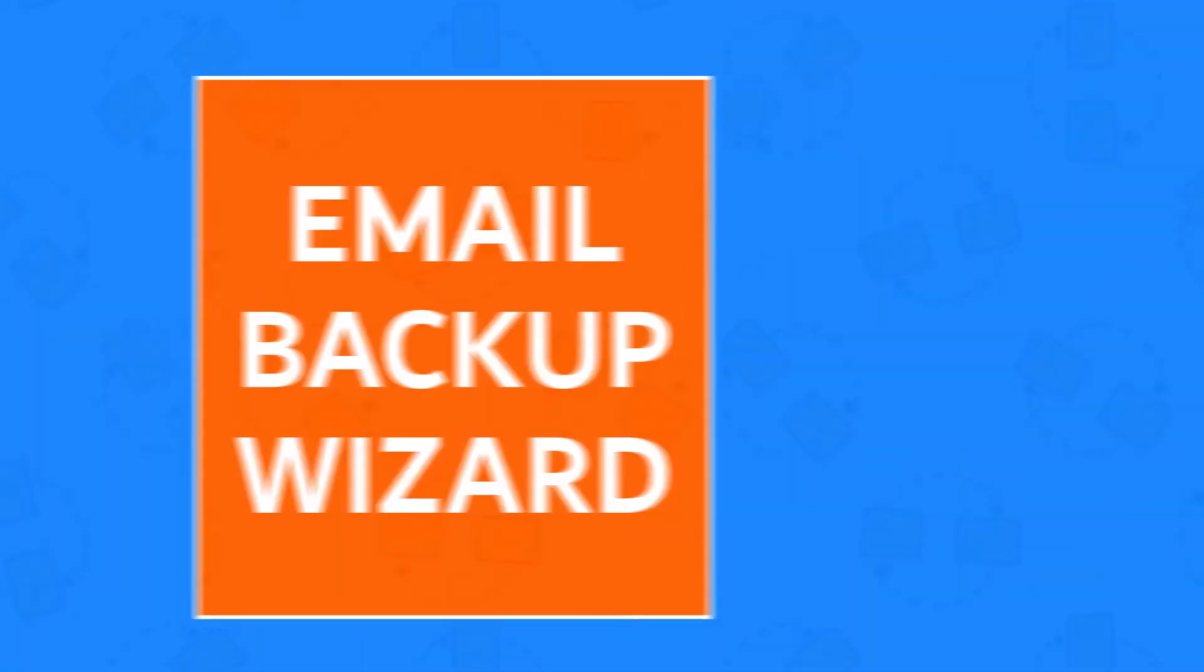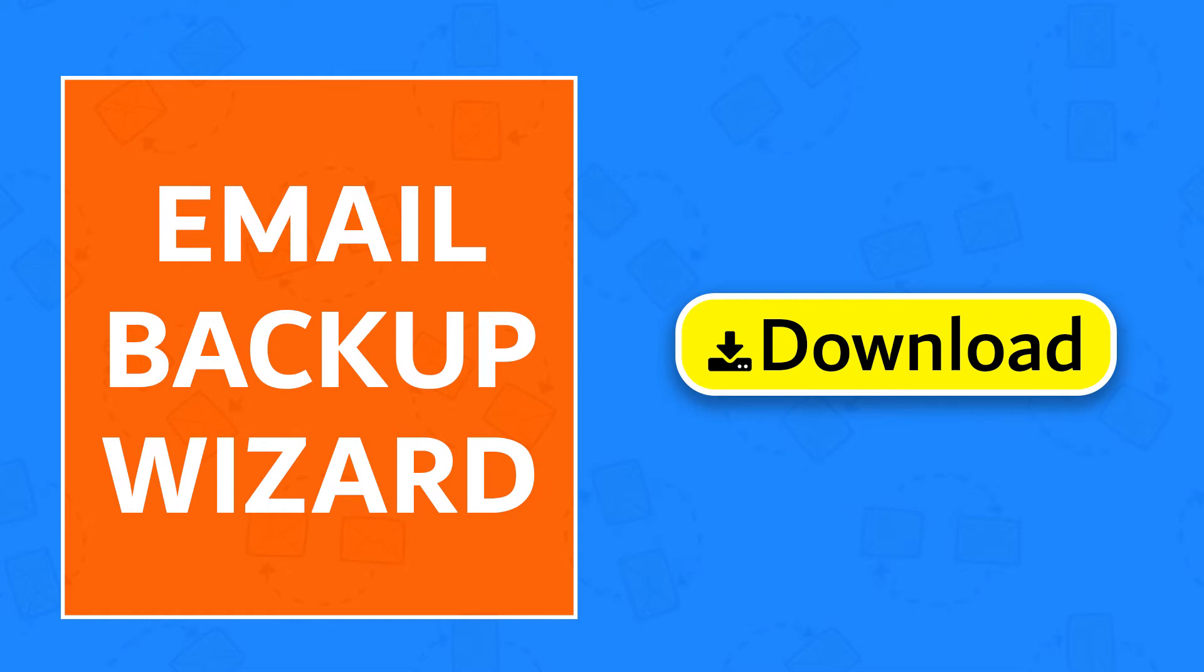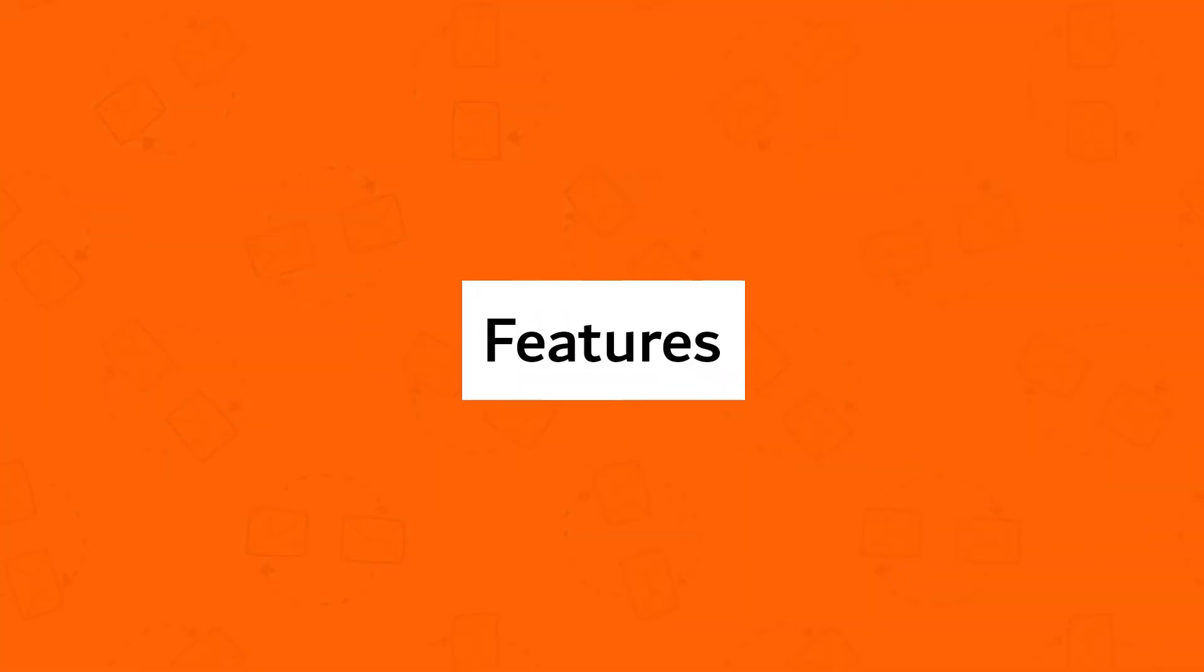First of all, download Email Backup Wizard. Use Email Backup Wizard and get these ultimate features.